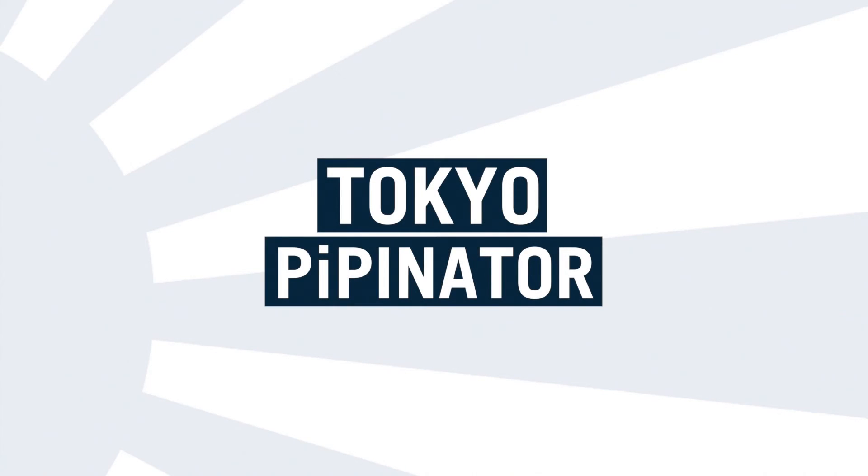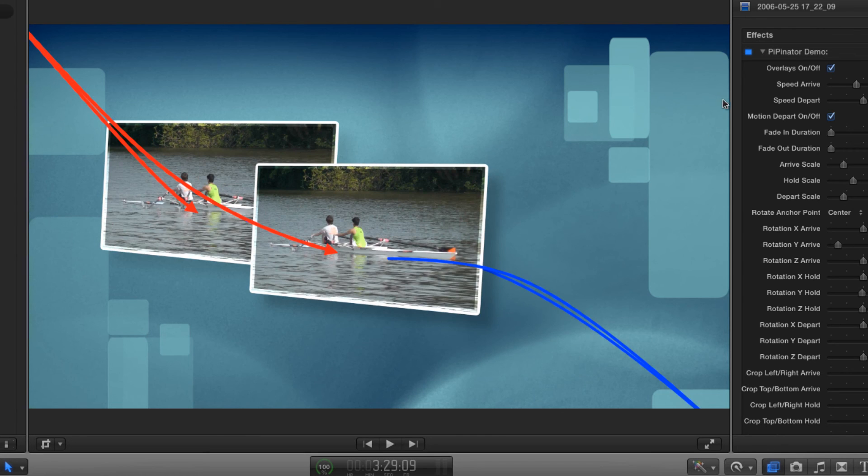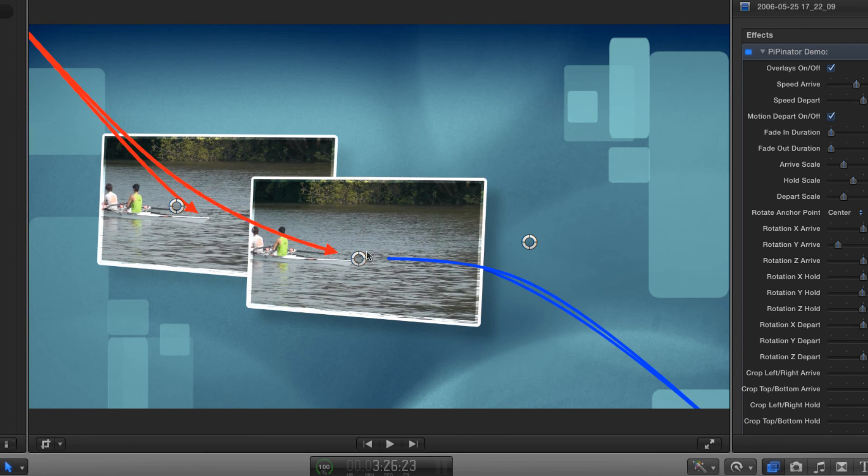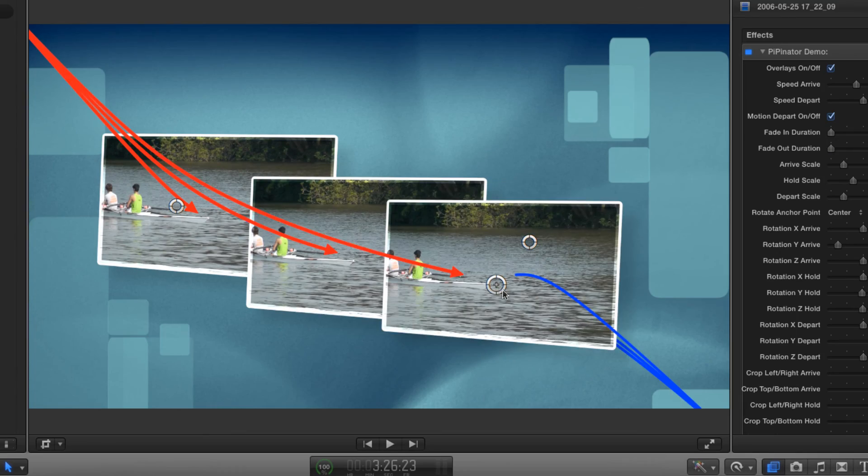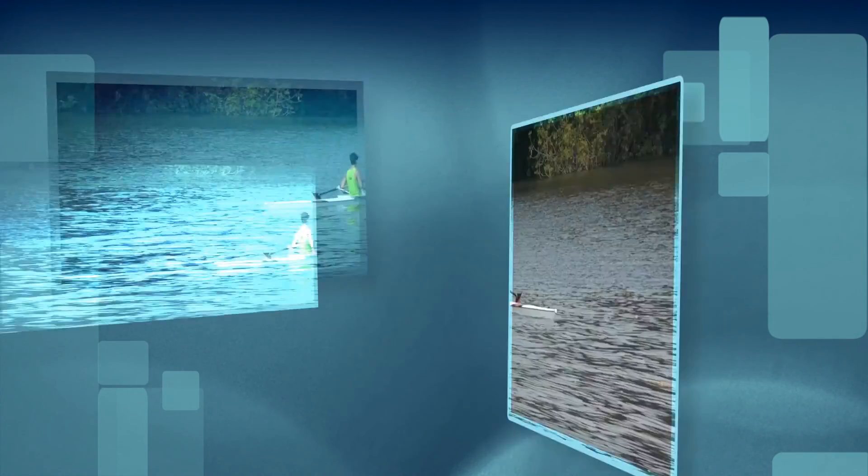So that's it. This has just been a quick overview to get you started. Don't forget that although we've only looked at single image composites in this video, you can easily stack up multiple layers of the effect to create elaborate custom composites.